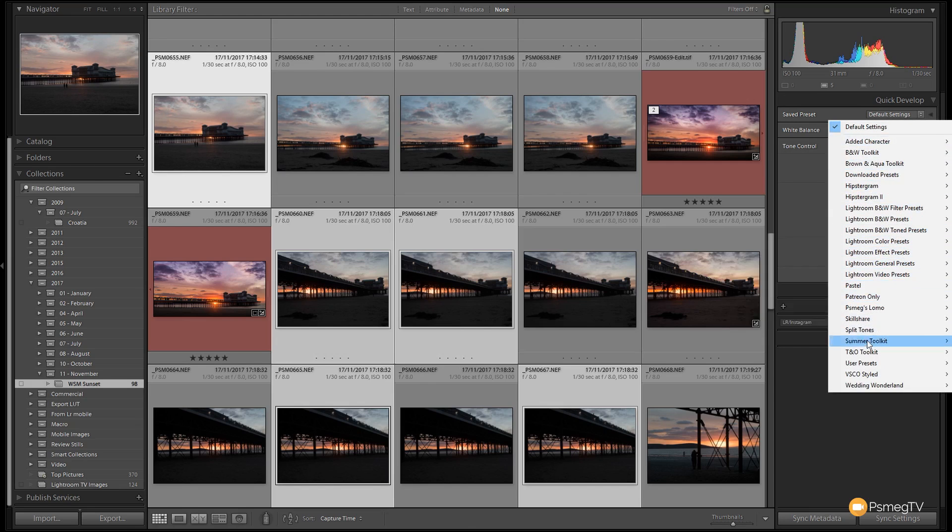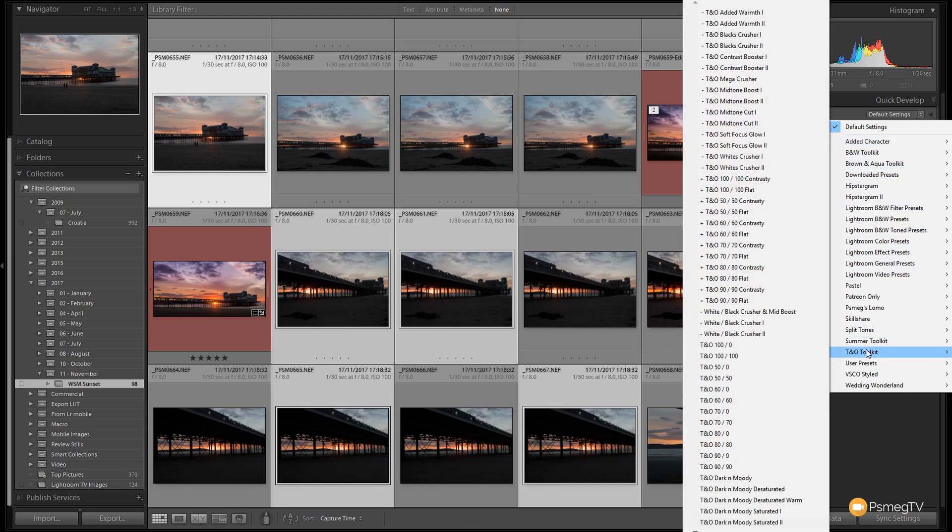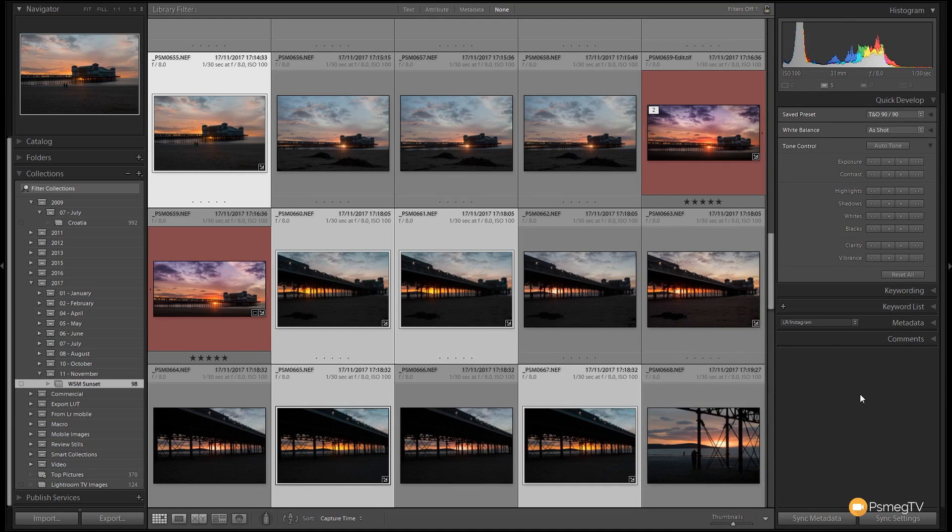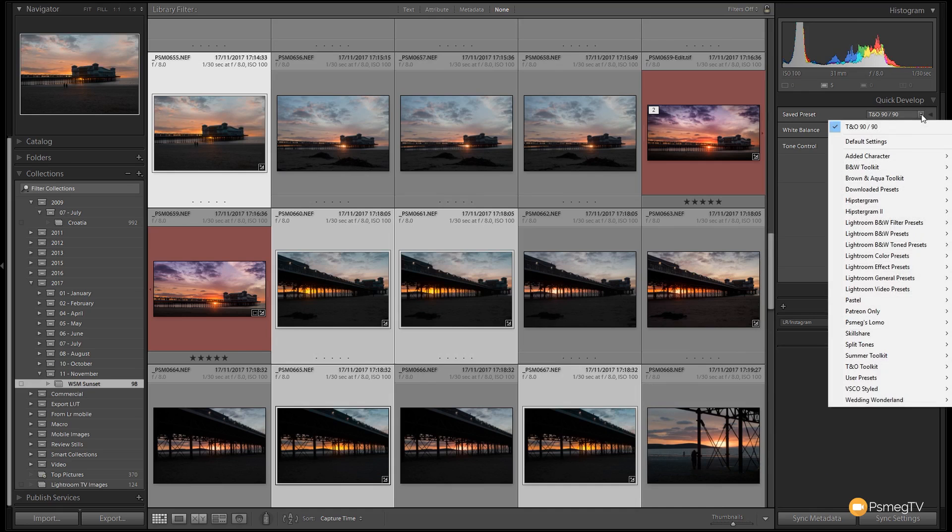What we need to do is click on this, come down and choose any of the presets that we want. So let's just say for example I go to the Teal and Orange Toolkit, and I'm going to apply the Teal and Orange 1990. Click on there, that will now apply that to every one of those images.